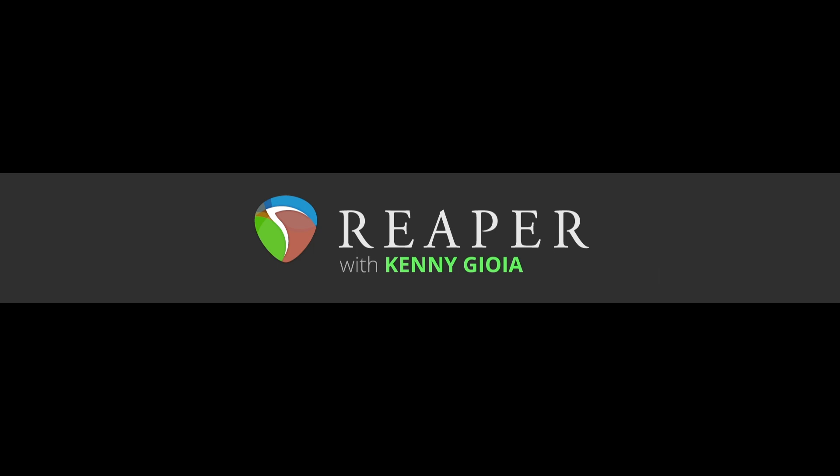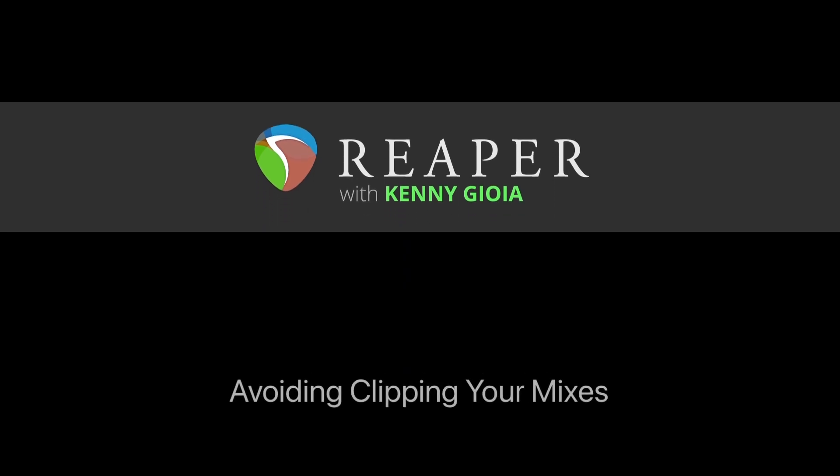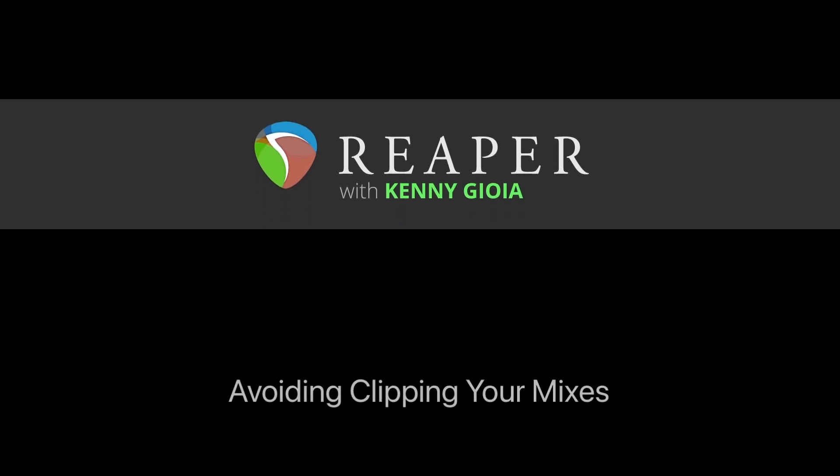Hi, I'm Kenny Gioia. Welcome to another one of my tutorials. In this video I'm going to show you how to avoid clipping your mixes in Reaper.